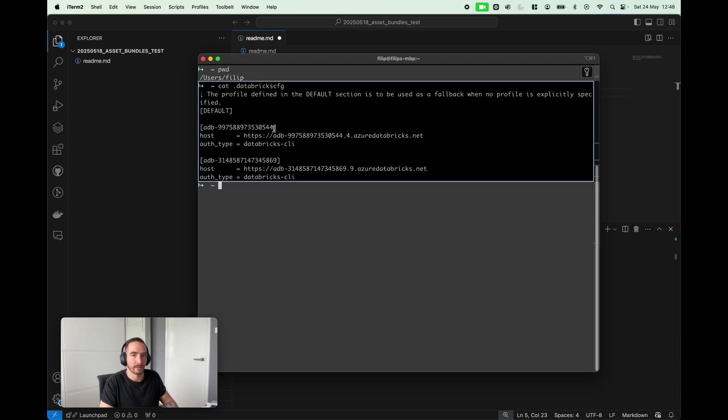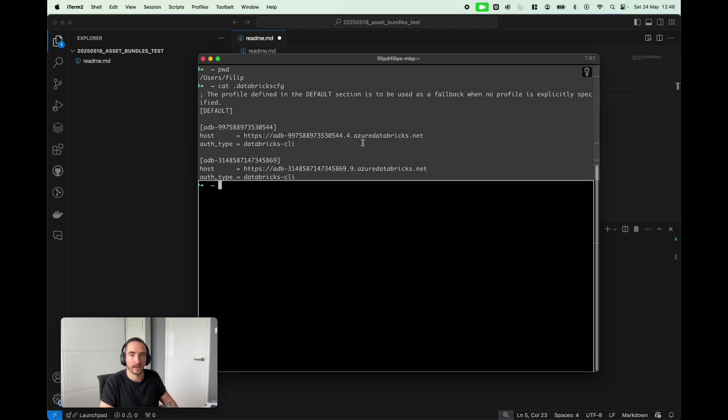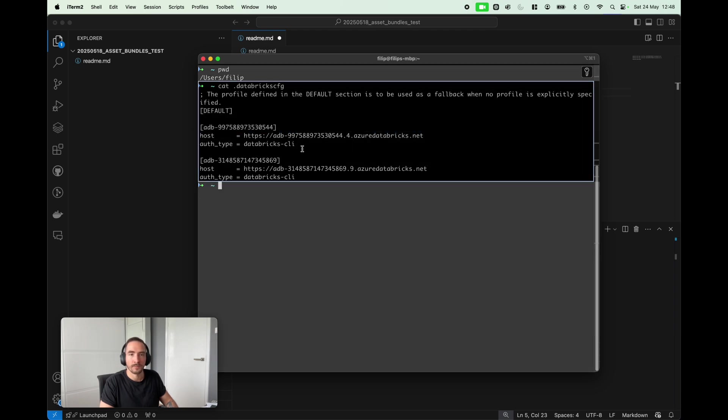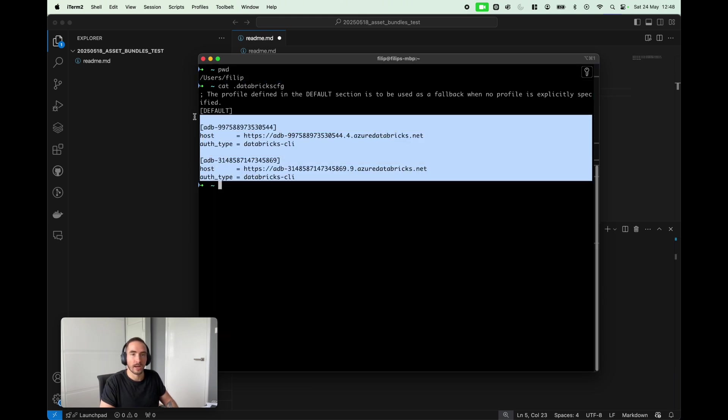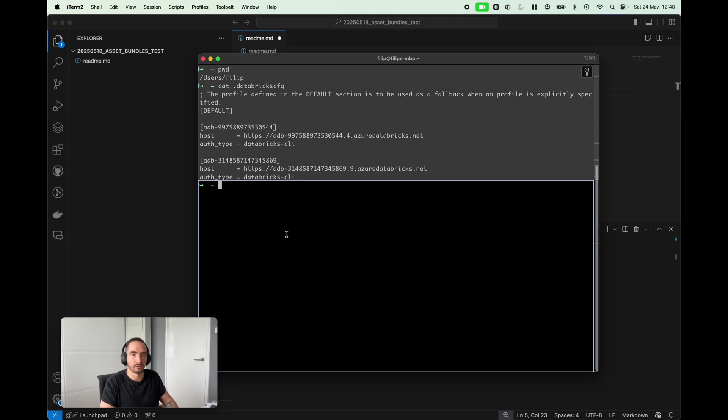The host, authentication, Databricks CLI, you can see it looks good. I do have two profiles in there, so having that we can continue to the next stage.